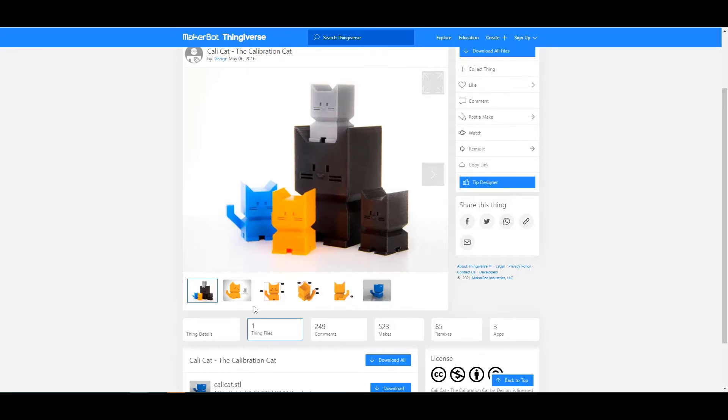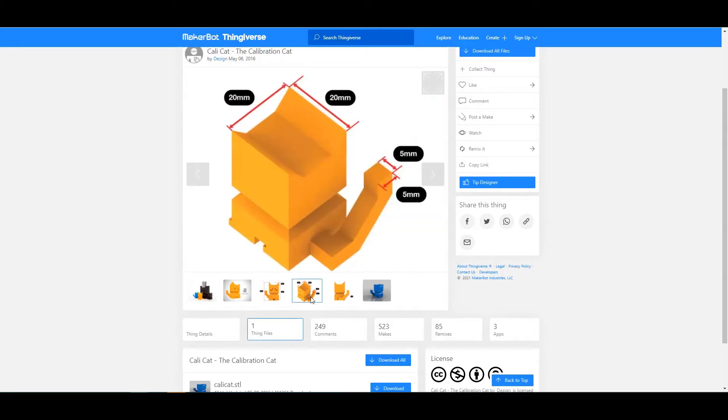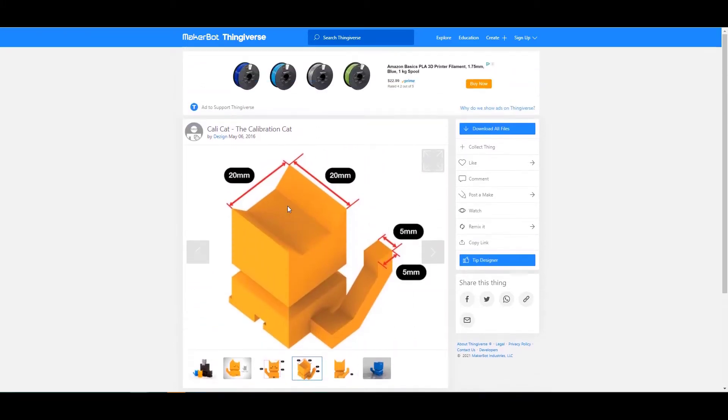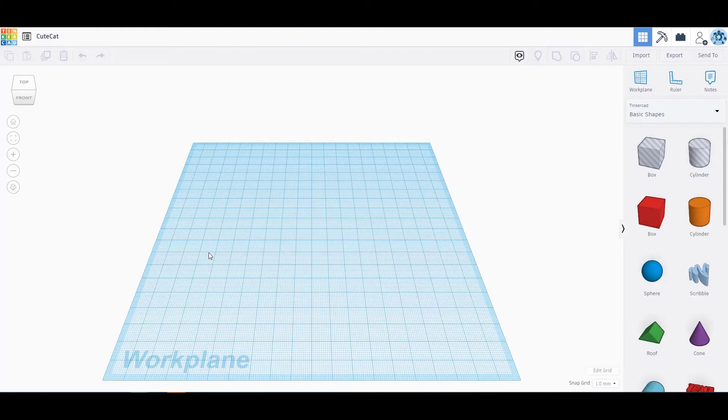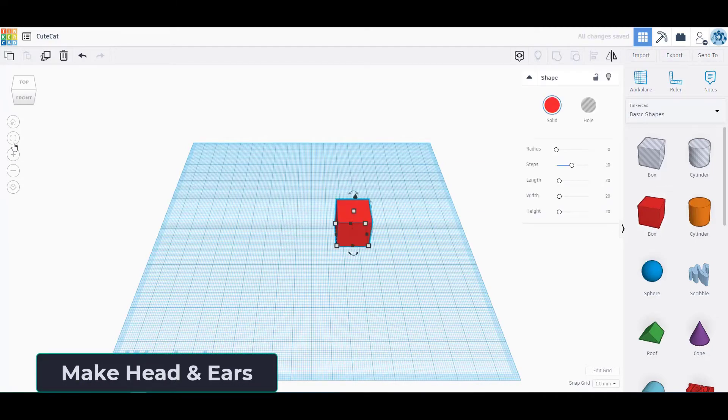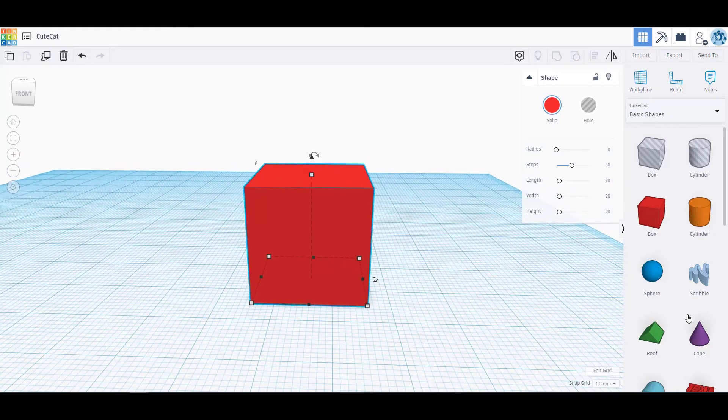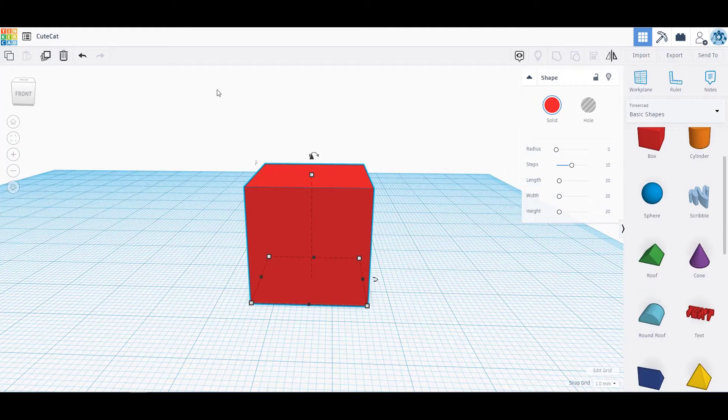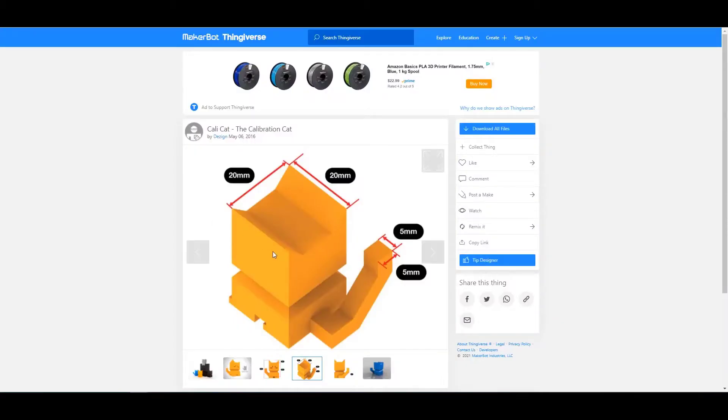But if you wanted to follow the exact design, all the informations are here. You can just go to Thingiverse and search for CaliCat and see the dimensions and everything related to that. So let's go to Tinkercad as usual. It's obvious that we need to start with a cube, a box. So I'm bringing a cube. Then go and use a roof for making ears.